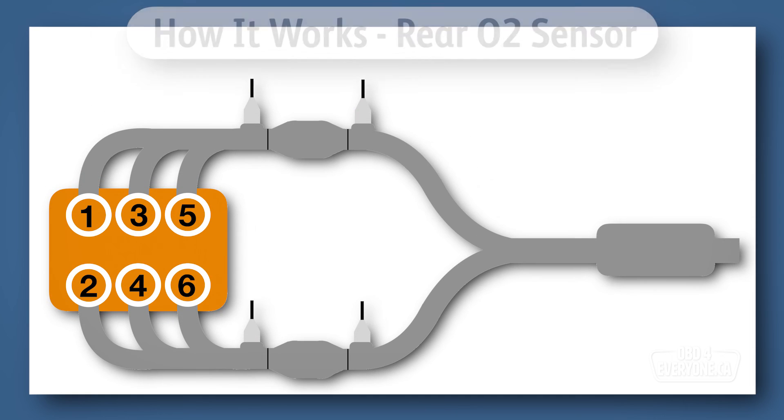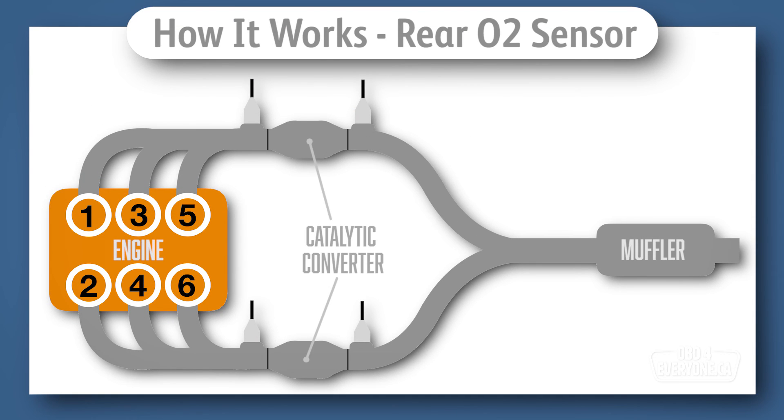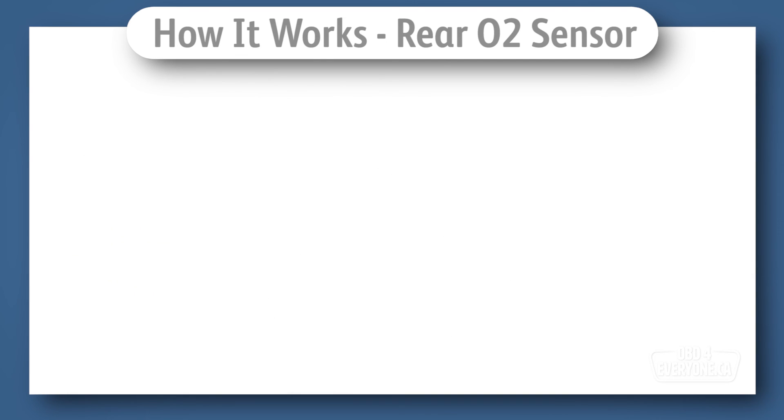So far so good, but what does it do? Well, its sole purpose is to monitor how well the catalytic converter is working. Let me explain.